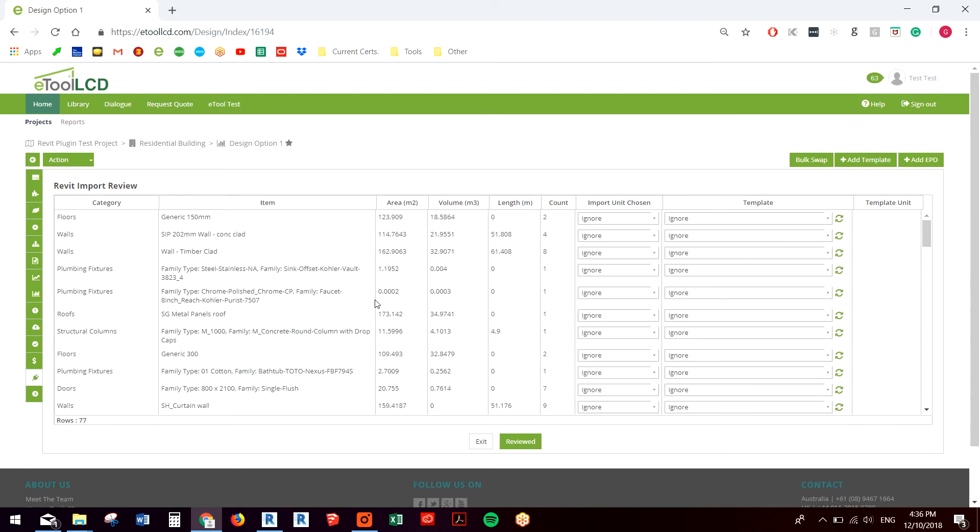Note that the way eTool LCD works is different to most other LCA plugins for BIM tools, in that it's matching components with eTool templates rather than trying to match materials with materials.